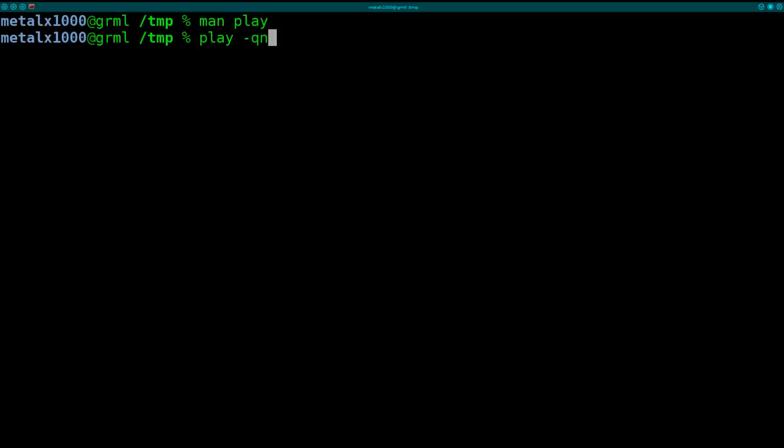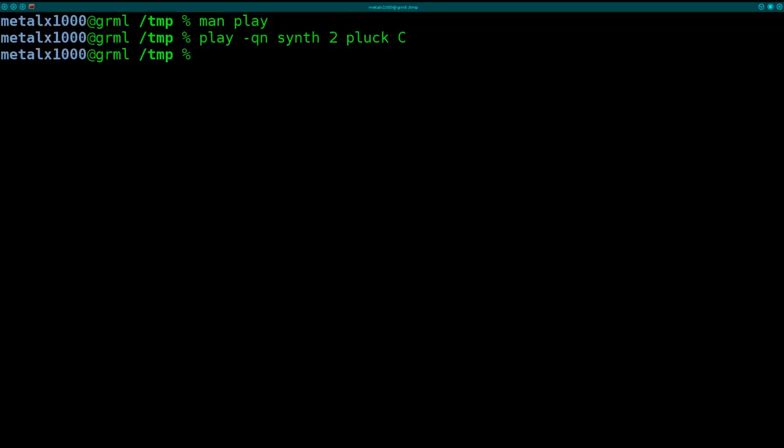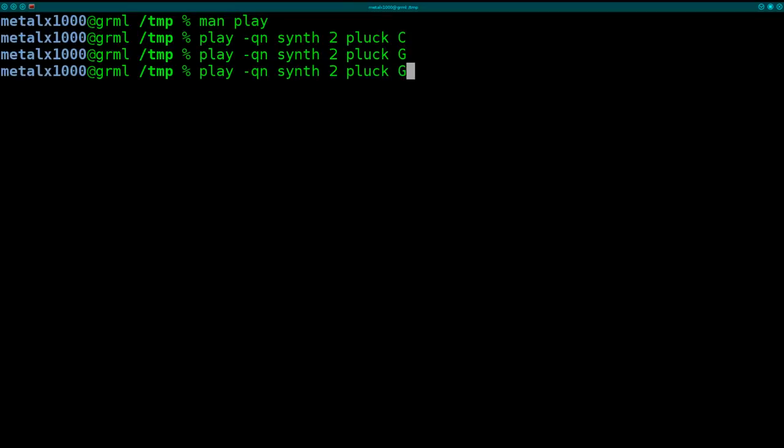Then dash QN, and we'll get into that in a second. We'll say synth 2 pluck is the type of synthesizer. It's going to sound like a pluck guitar. And then we're going to give it a note, I'm going to say a C note. So you get a nice little synthesized guitar plucking sound there. Of course you can do other notes, G or E.